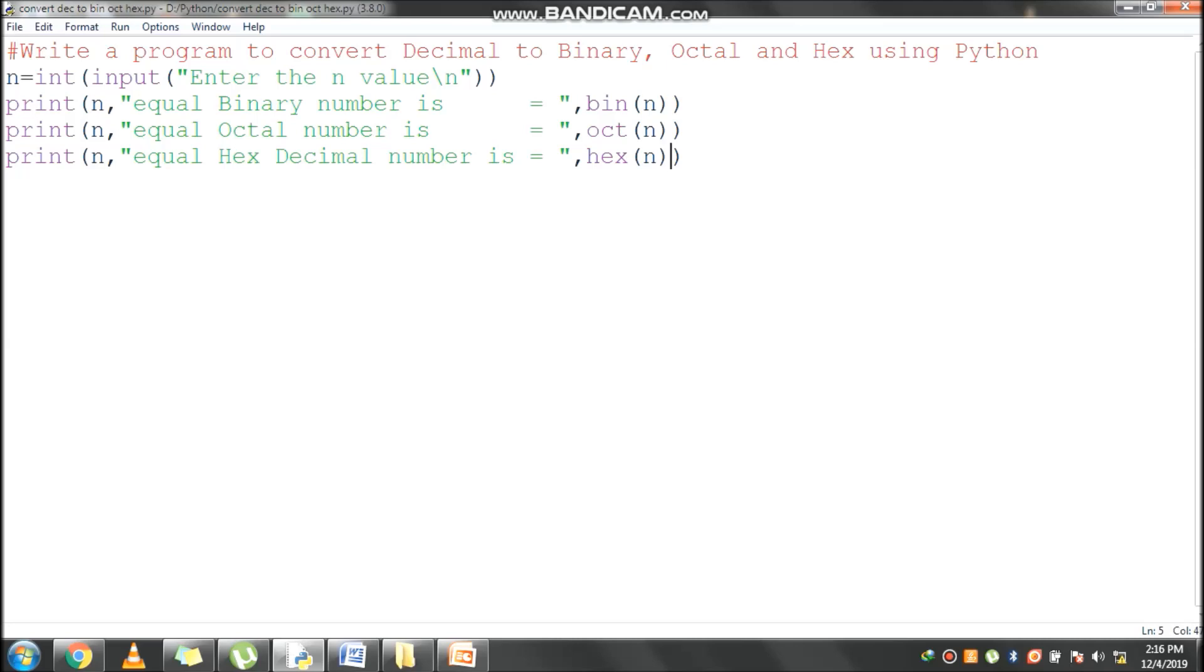Next line, print n value 240 equivalent octal value. OCT function is used to convert 240 to equivalent octal value, that is 360. Prefix 0o will be there. It is indicating octal value.